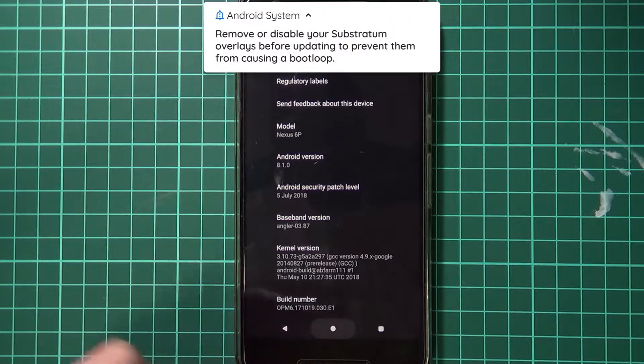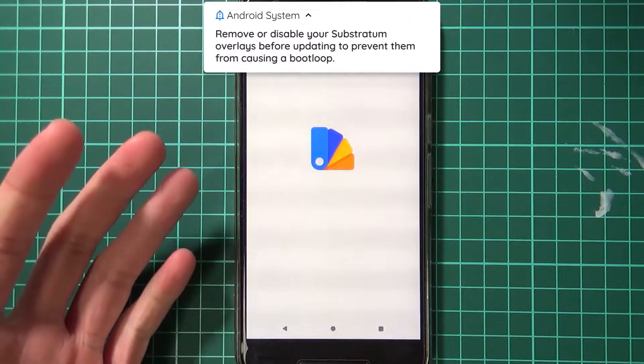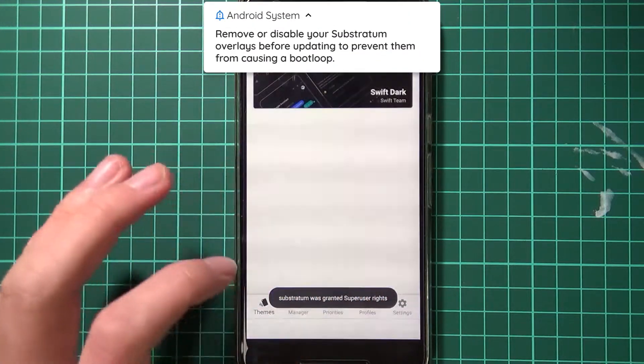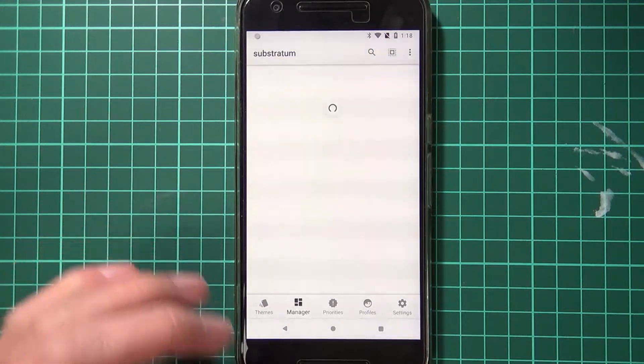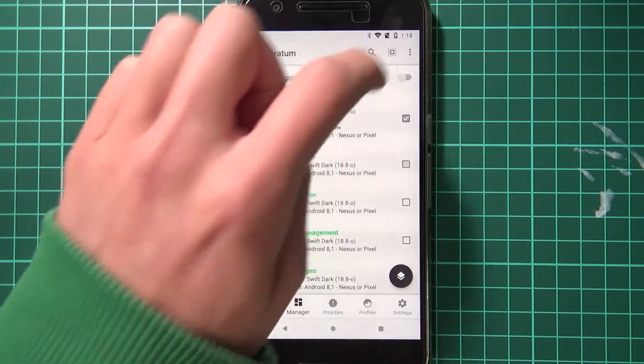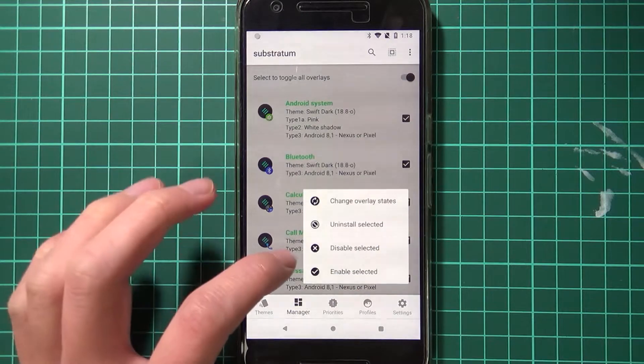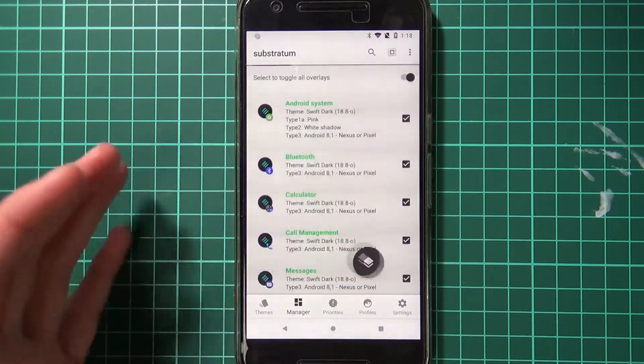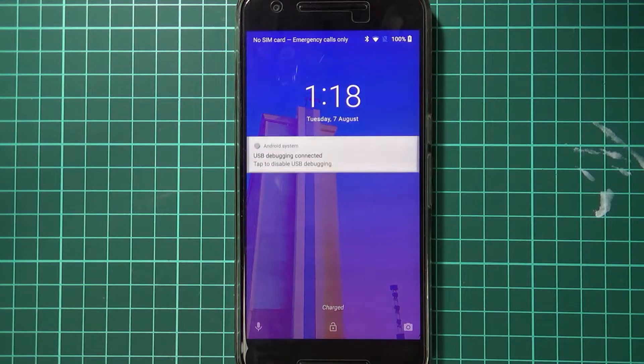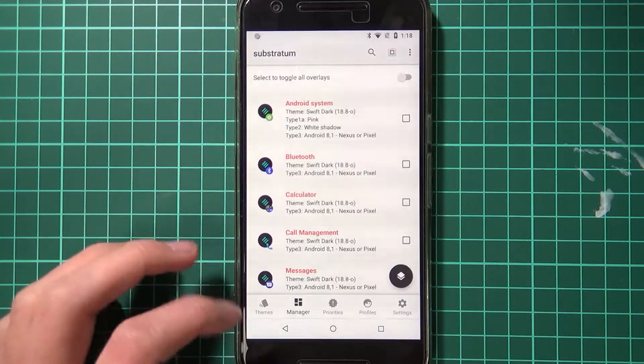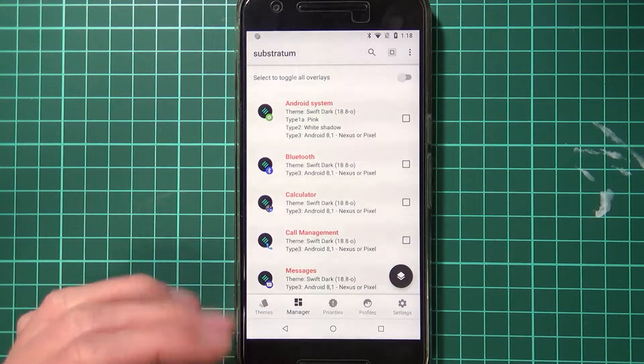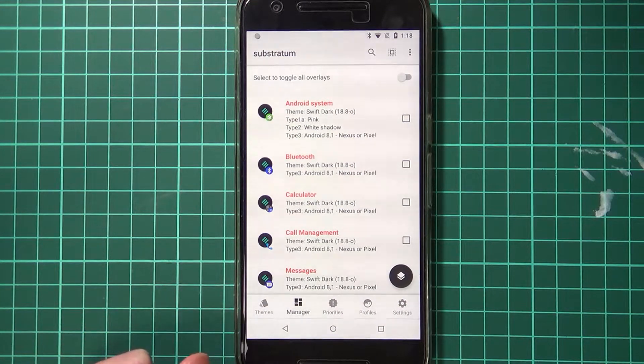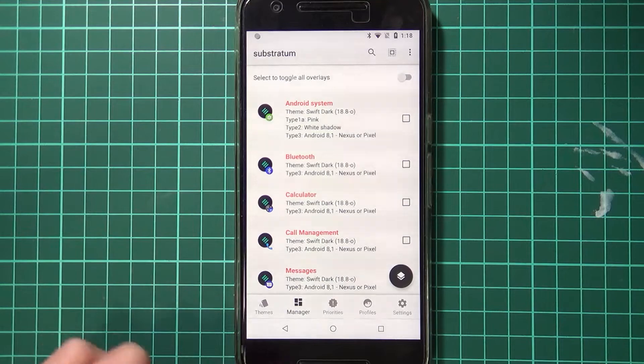Hopefully TWRP can still decrypt our data. But one thing we do have to do is remove our Substratum overlays, or at least disable them, just so we can update without any issues. So we're going to go over to the Substratum app, go over to the manager, check everything, and then just disable or uninstall the selected overlays.